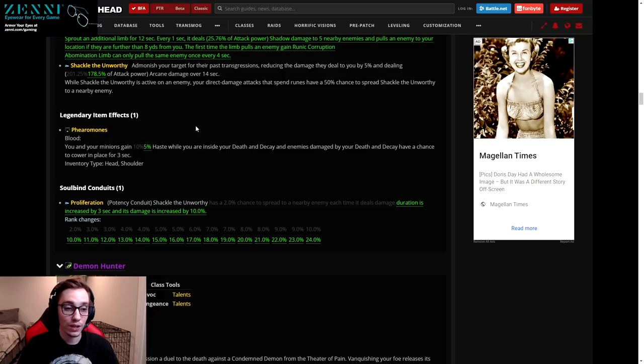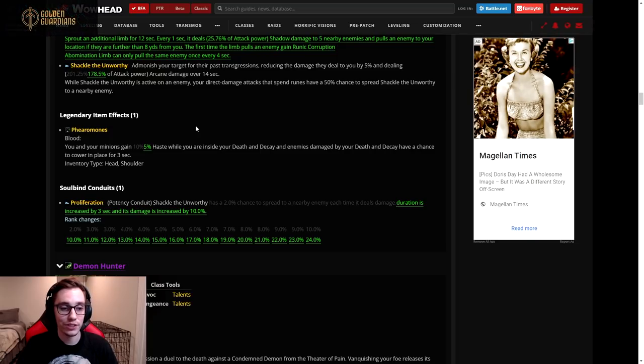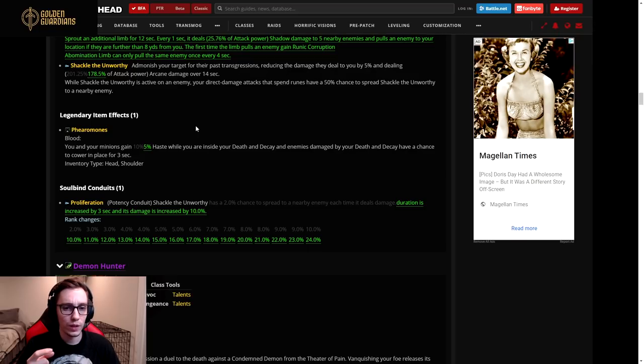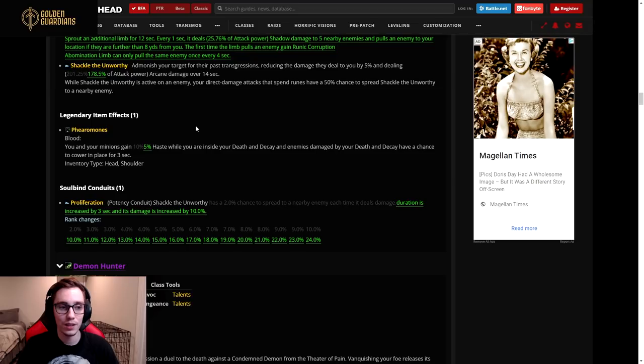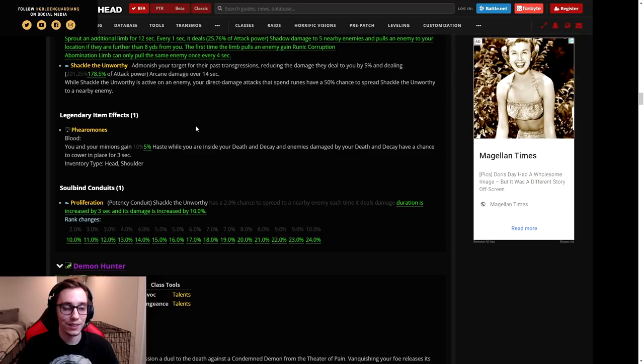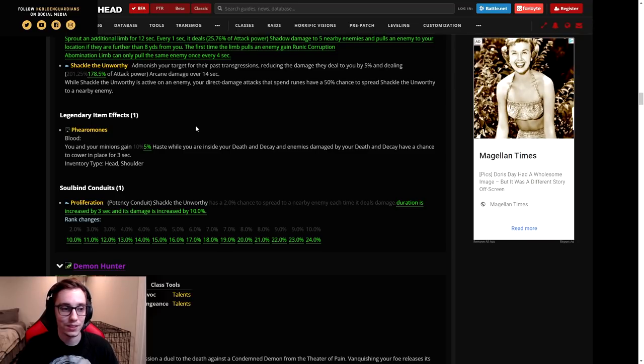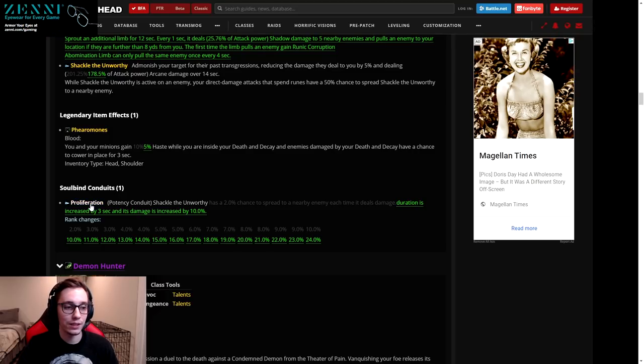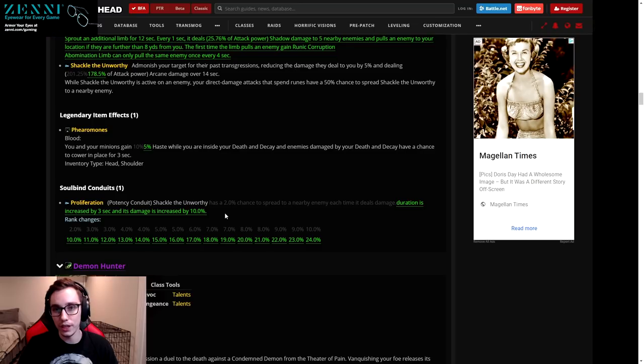They changed this to now spread at its current duration. So if there's five seconds left when you spread the debuff to a secondary target, the secondary target's debuff will start at five seconds. This makes it so you want to spread the debuff as fast as possible after you put it up and then it's just going to time out. This is a thousand times more boring and it's also a thousand times worse in terms of damage.